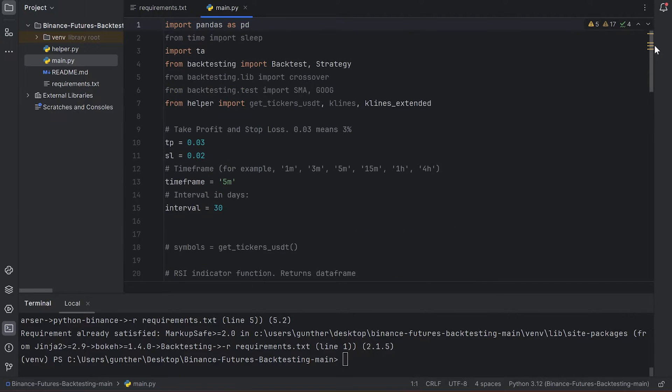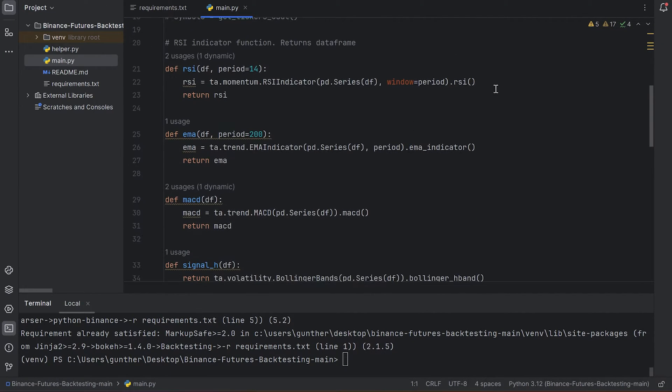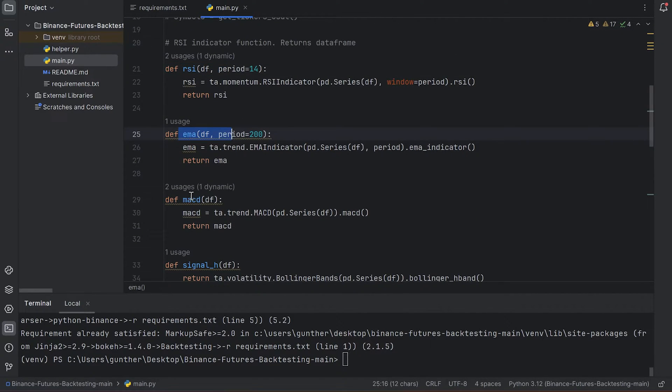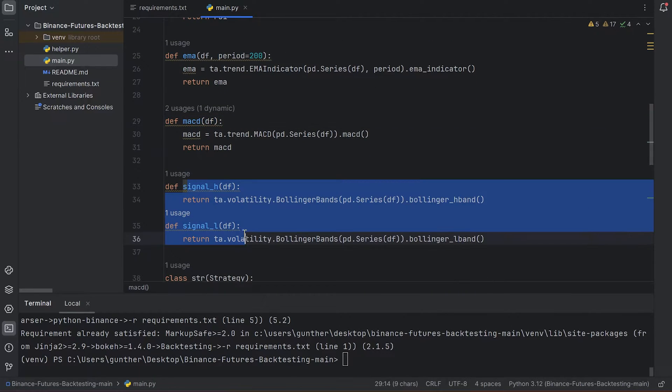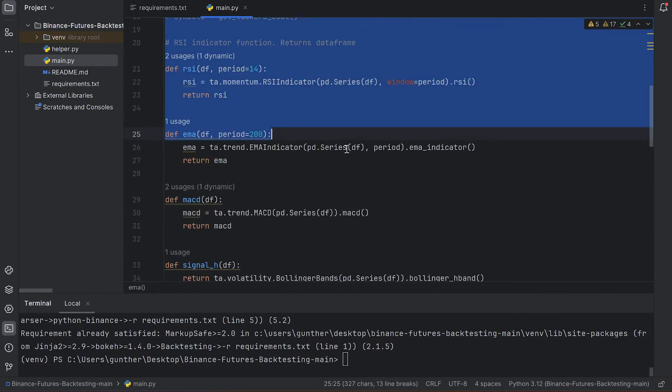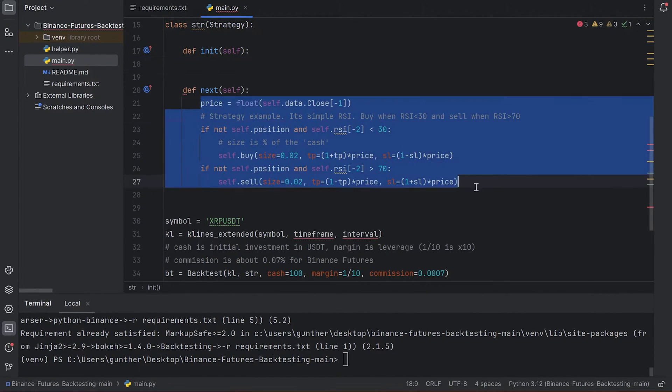The needed file is main.py. This is an example you can use. I put here RSI, MACD, EMA, and Bollinger. But I remove it, and I will show you how to make your own strategy to test it.